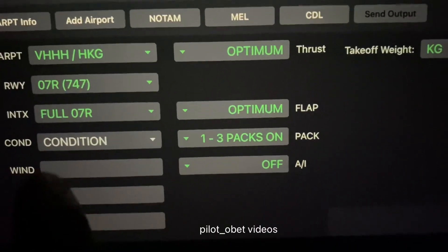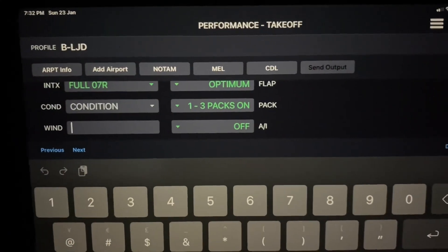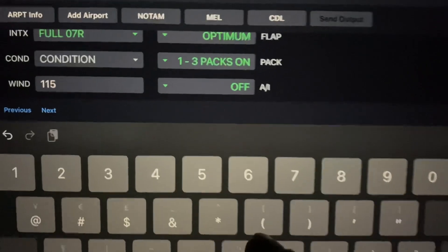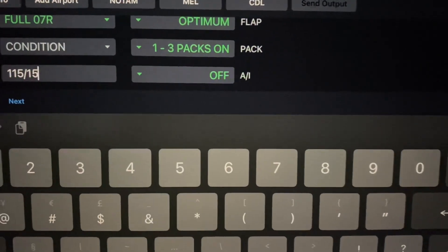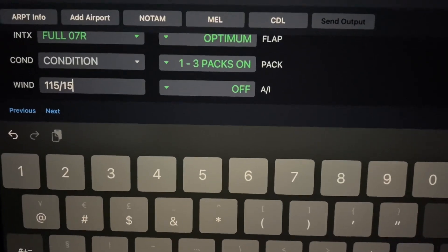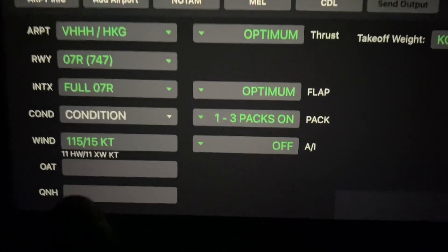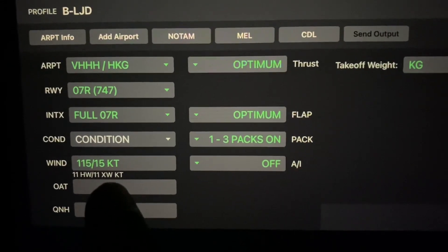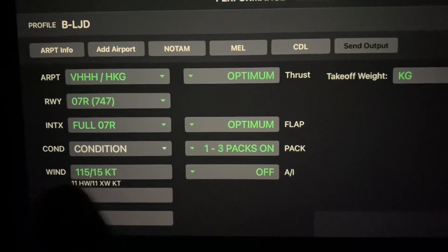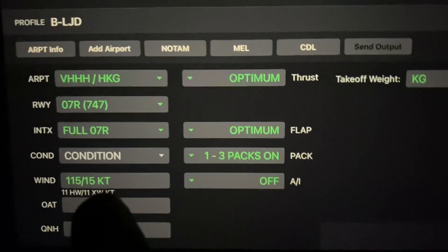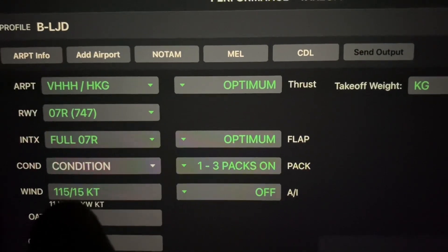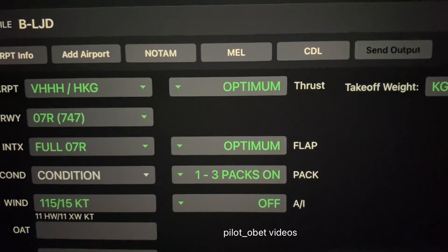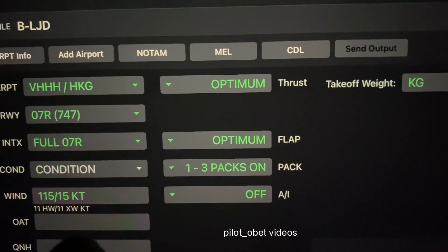Next is the wind. The wind can be entered either as a head or tailwind component, or I can put in the actual wind. So I'll put in the actual wind — let's say off 07 right we've got 115 at 15 knots. Once I hit done, it tells me I'll have 11 knots of headwind and 11 knots of crosswind component. If I wanted to be conservative, I could force it and put 10 knots of headwind — H10. But in this case I put the actual wind in and it gives me the best available wind for those conditions.